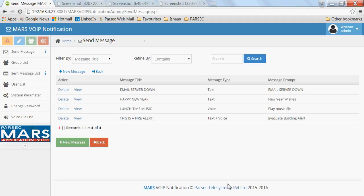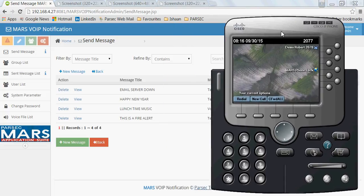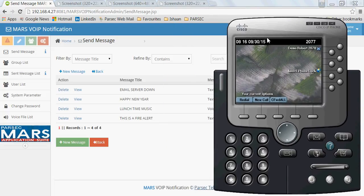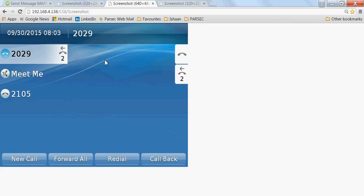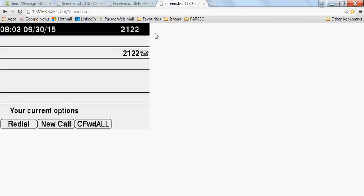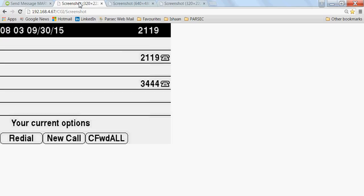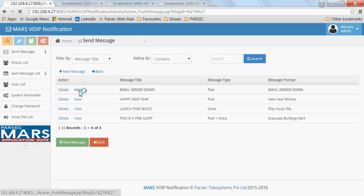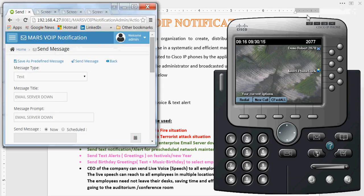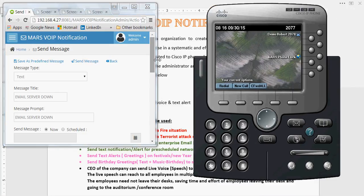For this demonstration, I have an IP Communicator configured on this laptop to show alerts landing on the phone, and I have taken remote access of three phones: a 7942 phone, a 9971 phone, and another 7942 phone. Let me minimize the phone views so you can see them as well.